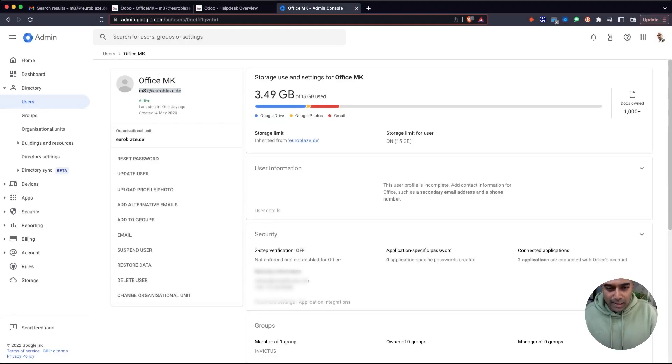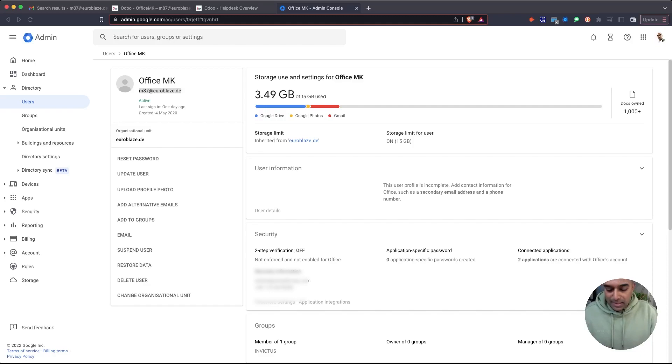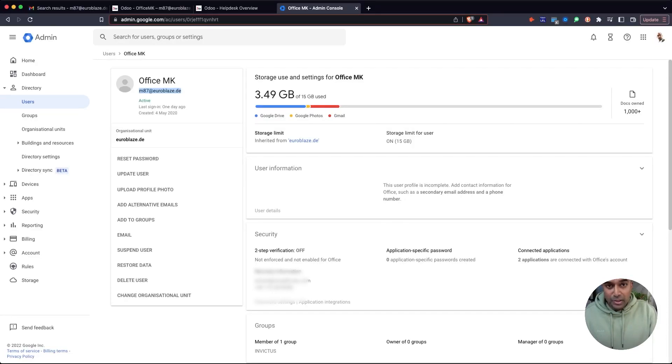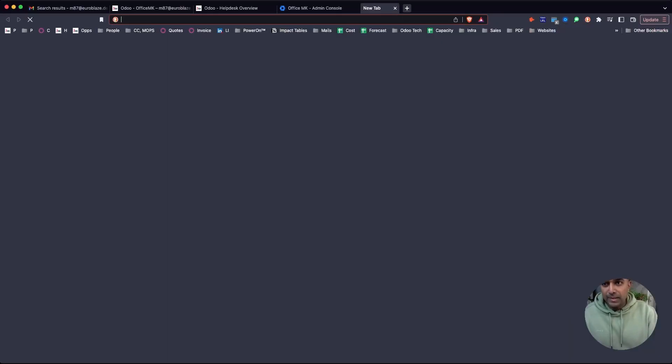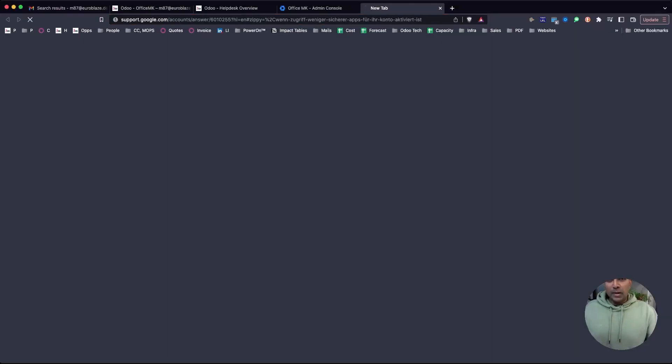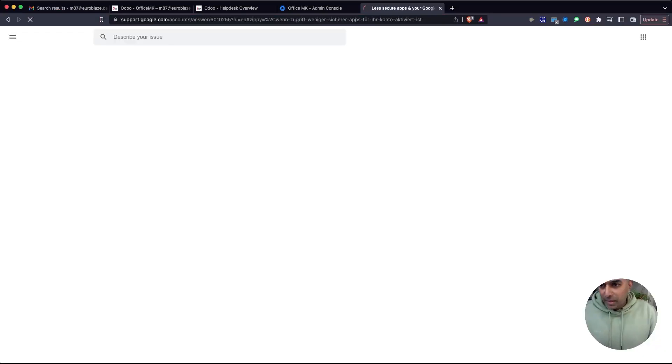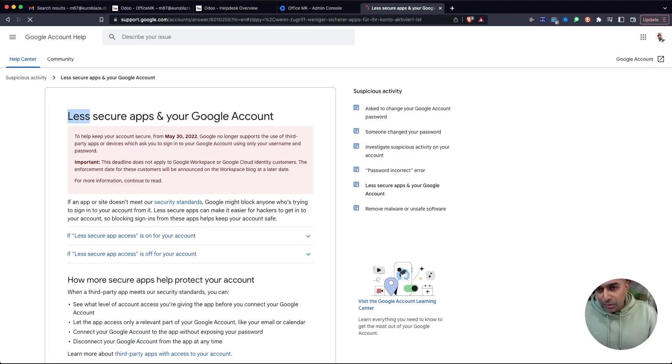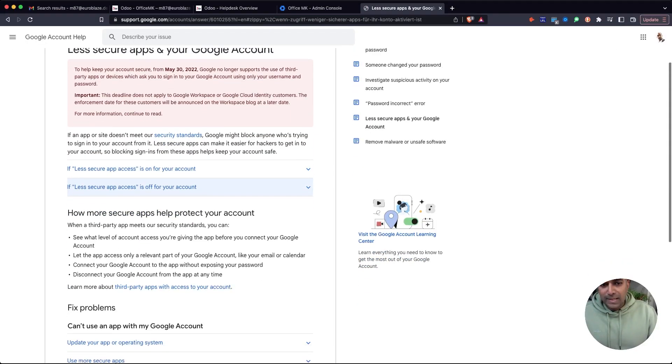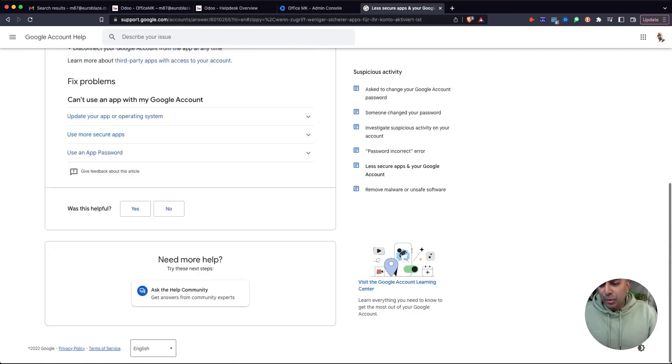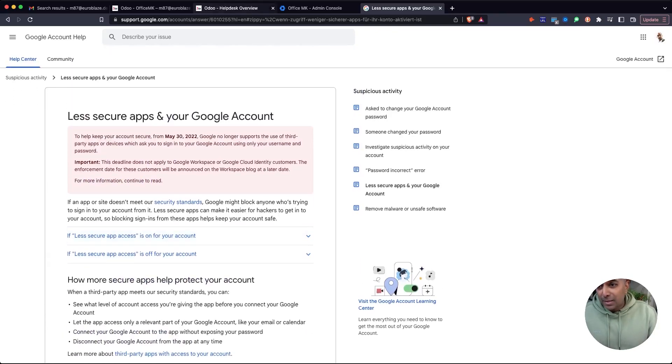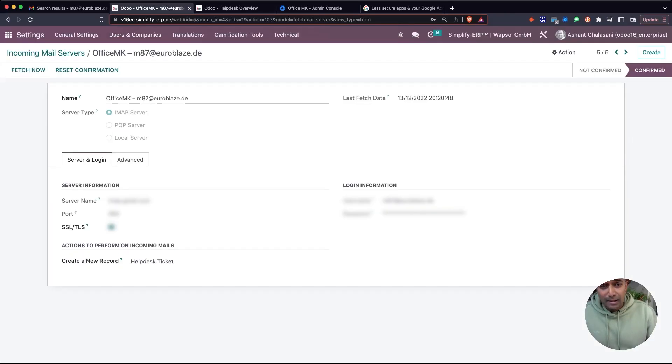You can see the documentation page here. You can read up about less secure apps on your Google account. This help page will guide you to deactivate that setting if you're having authentication errors on mail integration.